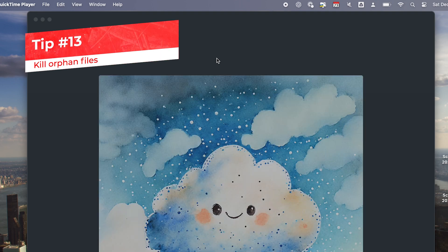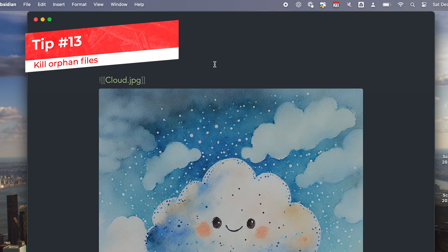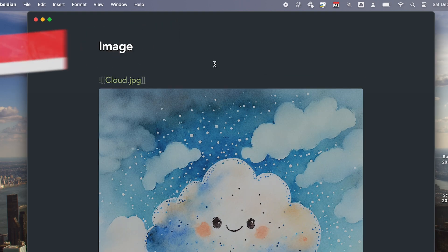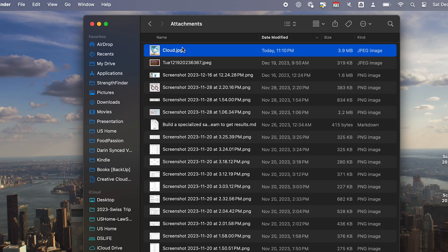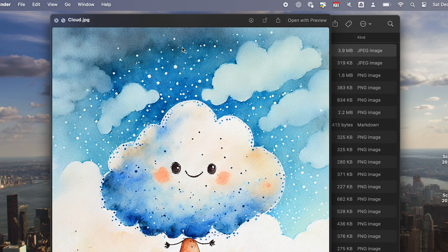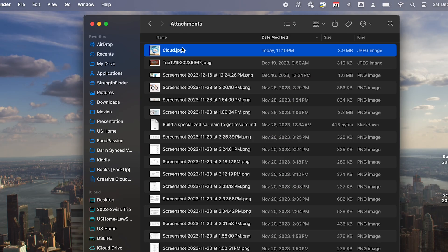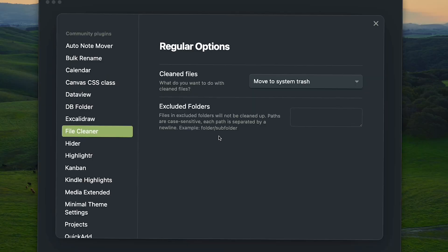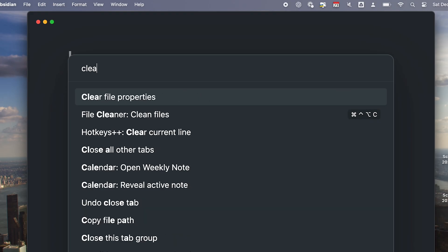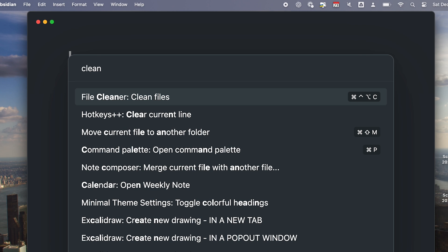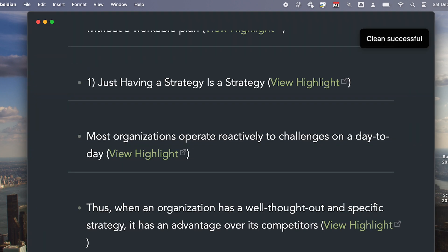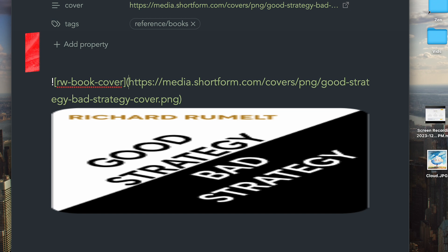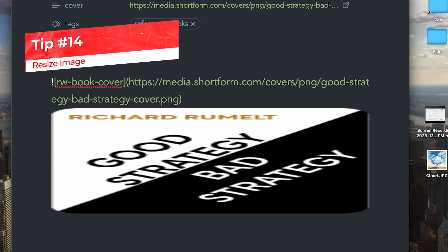One of the drawbacks of using Obsidian is that when you import an image and then you later delete the link to that image, the file is still there eating up your hard drive space. I recently found a plugin called File Cleaner that solves this problem. When you run this plugin, it will automatically delete all the files that have no links in your vault.